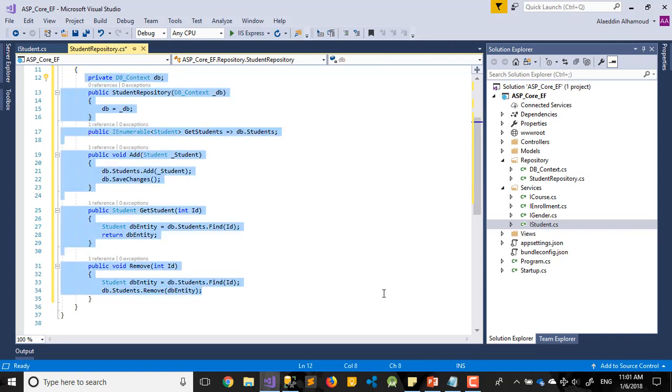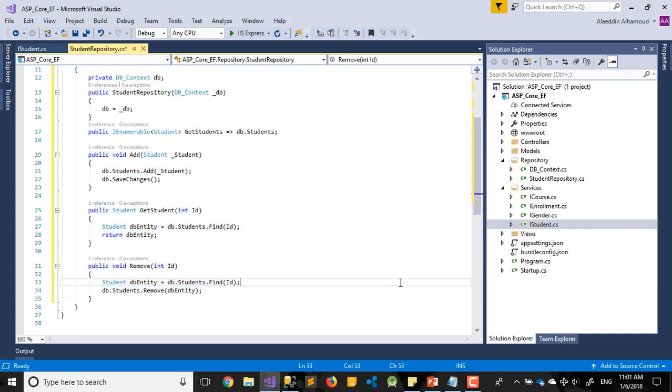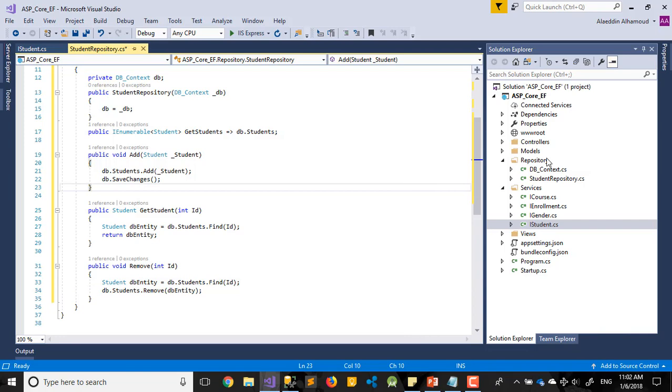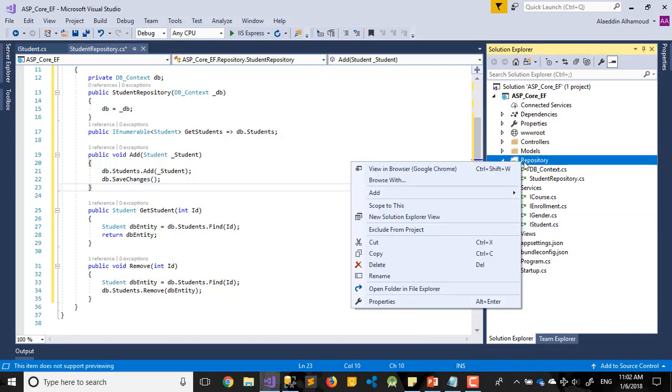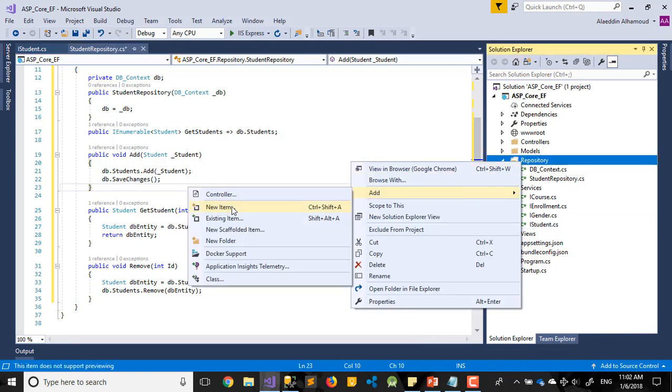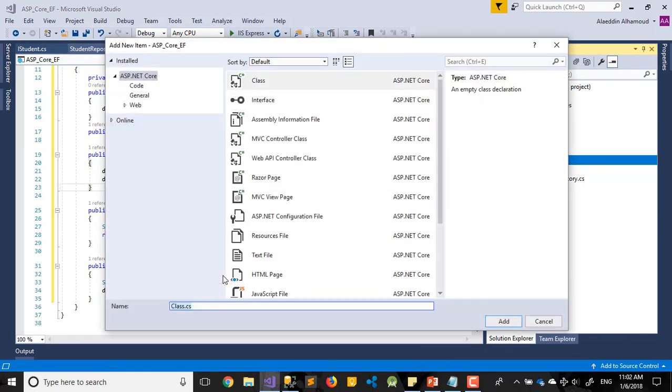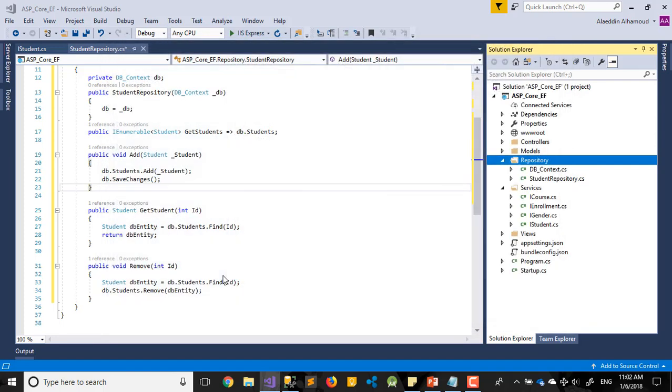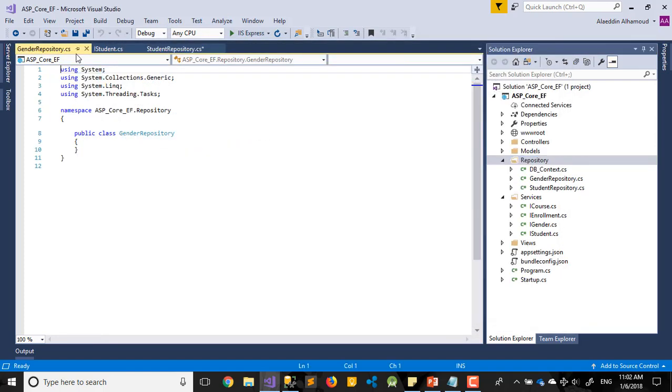For all the other repositories will be the same. So now we'll add new repository. Let's add GenderRepository.